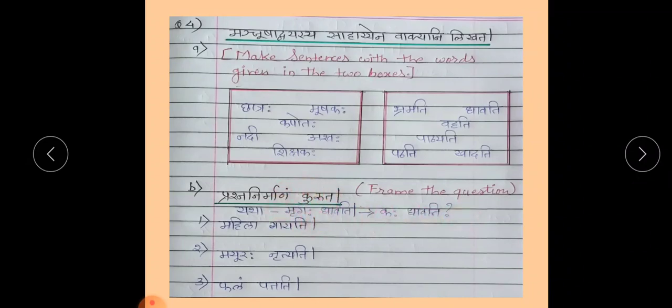Mrugha is of masculine gender, that's why Kaha will be of masculine gender. Likewise, you have to frame the question for Mahila Gayati, Mayuraha Nrutyati, and Falam Patati. Children, you will write the questions of the test and then write the answers in your copy and solve the test.